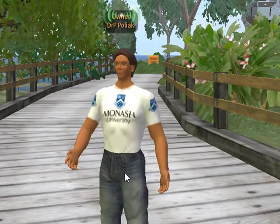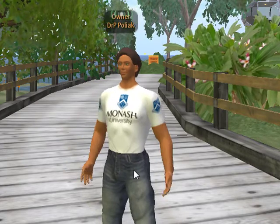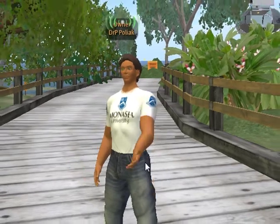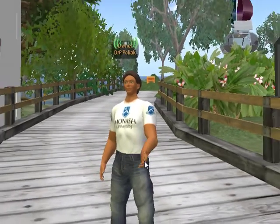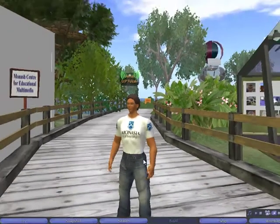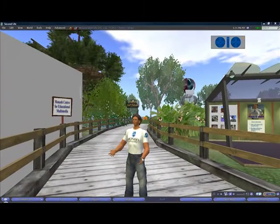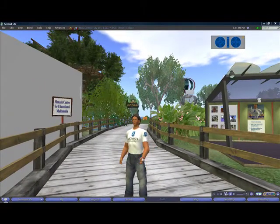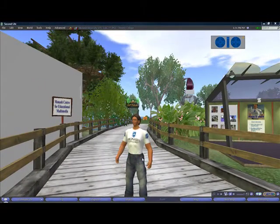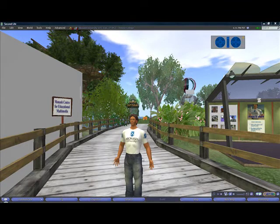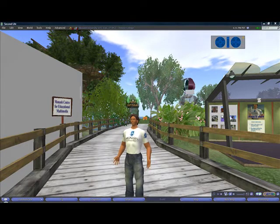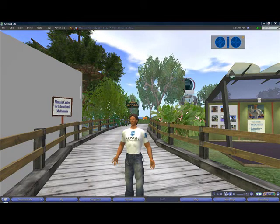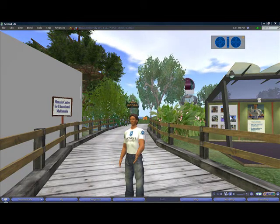Moving in Second Life is very simple. Your avatar, or 3D representation of yourself, can move around the island in two different ways: either walking or flying. To walk, all you need to do is click on your avatar and then use the arrow keys on your keyboard.